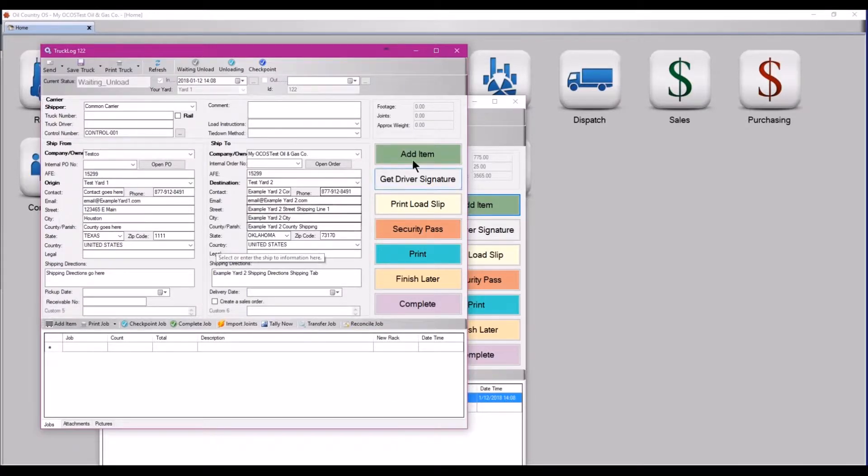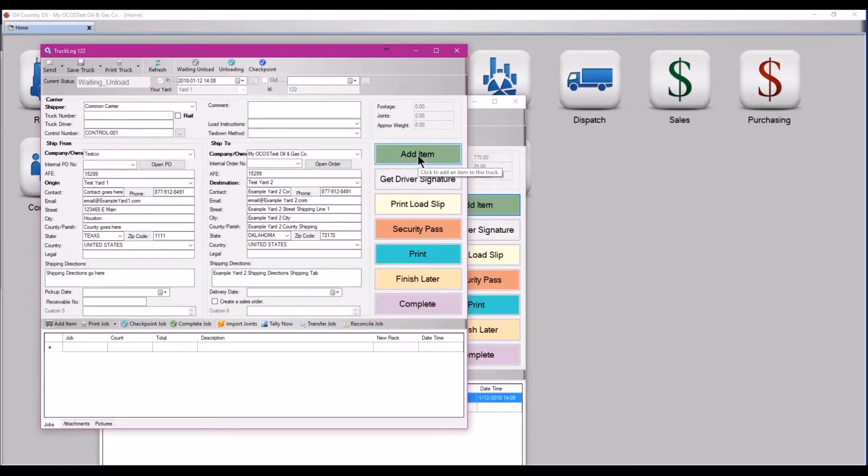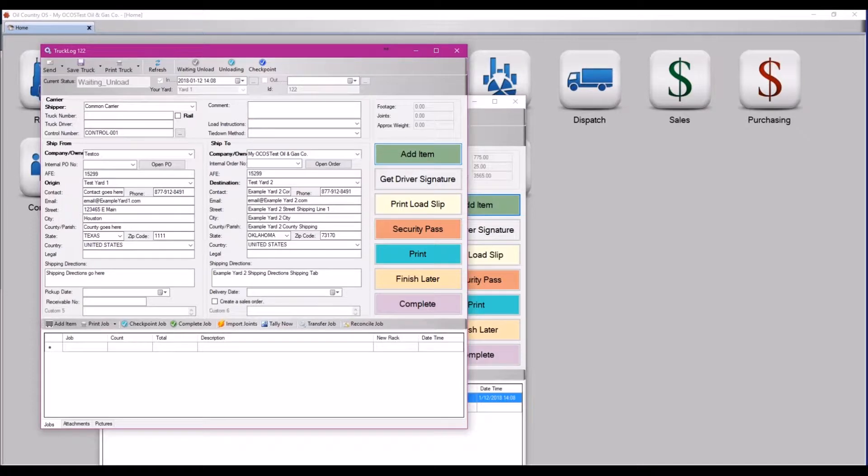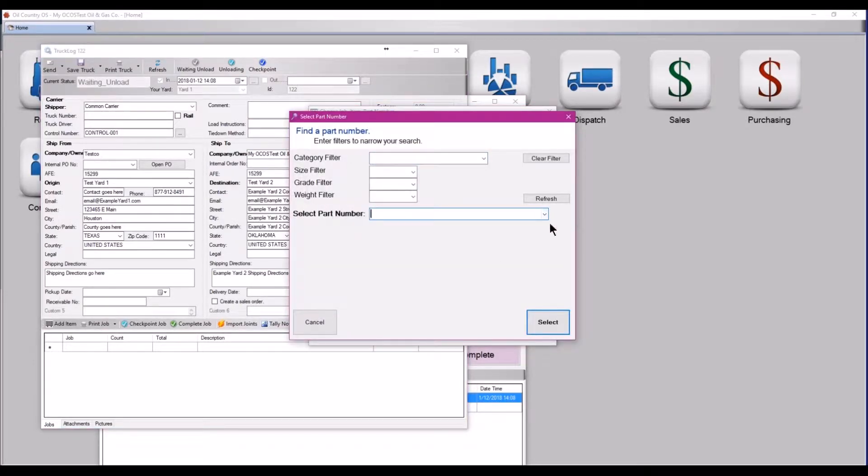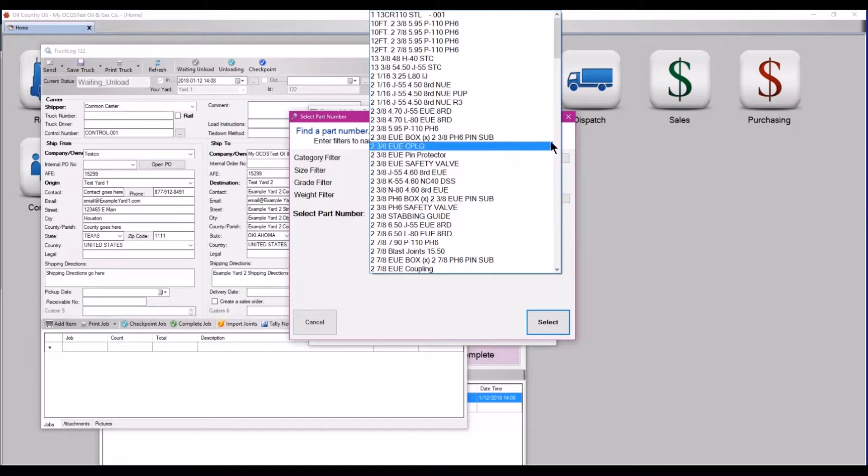Here, just add the next set of joints that was added onto this truck, and then repeat the process as many times as necessary.